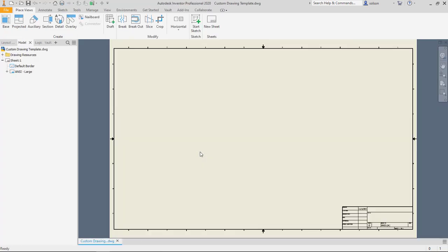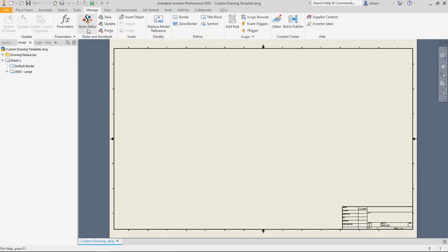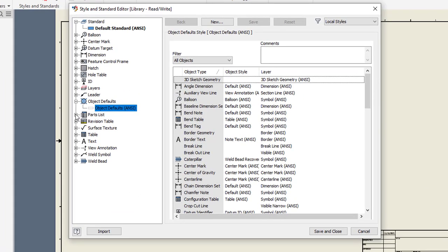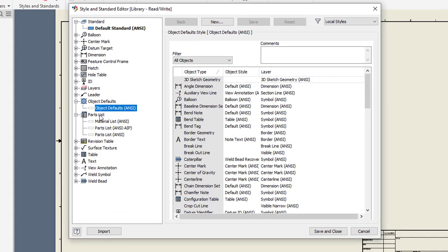So now I need to make that change to my style. So I'm going to go to manage here. I'm going to go to my style editor. I'm going to come down here to parts list.